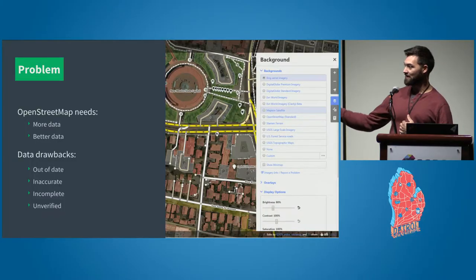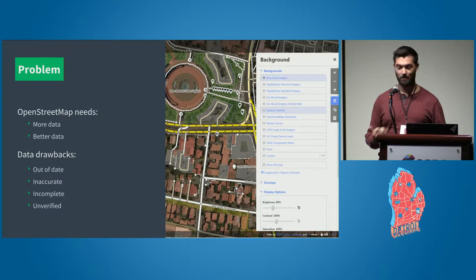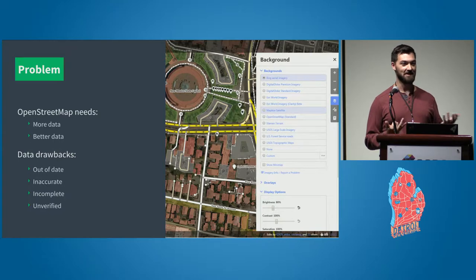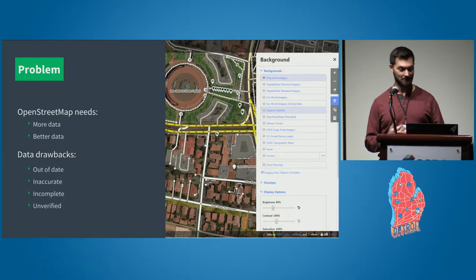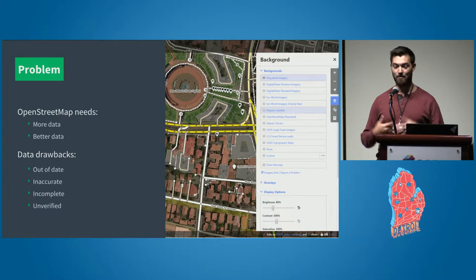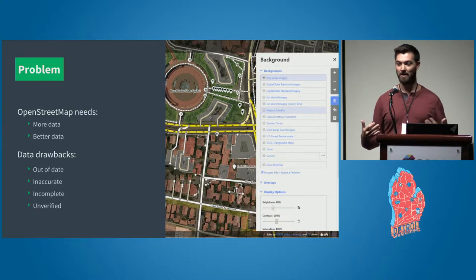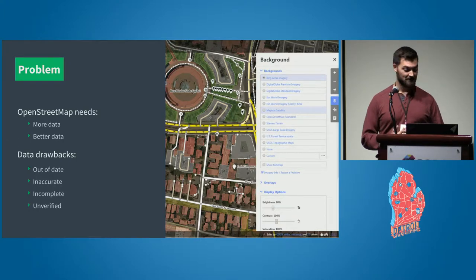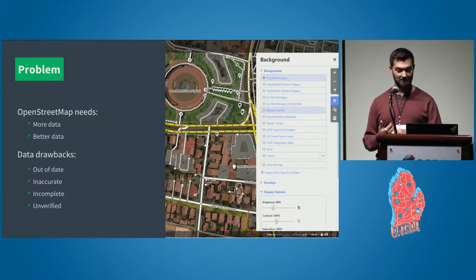One of the big reasons we're all here is because we have problems with OpenStreetMap that we need to solve. The problems I want to present are what we need for OpenStreetMap, which is more data and better data. We also want to look at the drawbacks of the current data we have — data that's out of date, can be inaccurate, incomplete, or unverified.